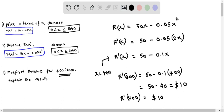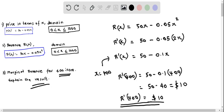Let's interpret this result. The marginal revenue gives the revenue obtained when the next one item is sold. We found r prime of 400 equals $10, which means the revenue obtained by selling the 401st item is $10.